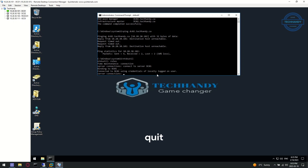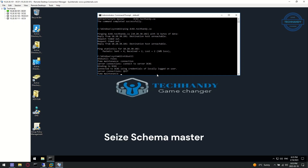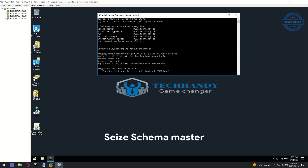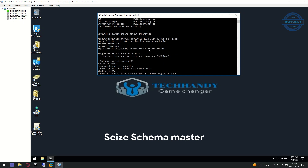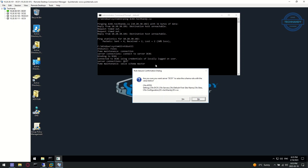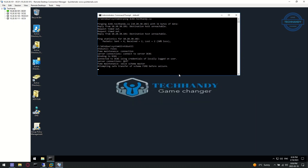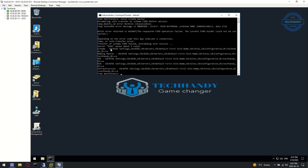Next, type 'quit' or simply 'q' to switch one step back. Then type the first seize command to seize the Schema Master role. Hit 'Yes' to confirm. Seize and transfer of the Schema Master role to DC01 is complete. Seize time can vary from environment to environment, so just sit tight and wait for it to complete.